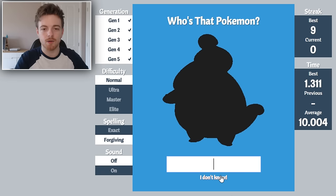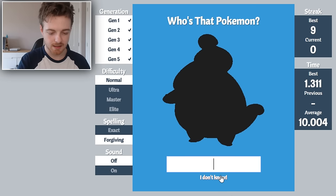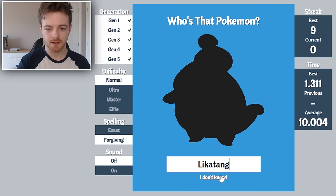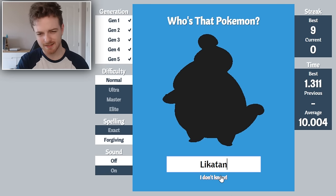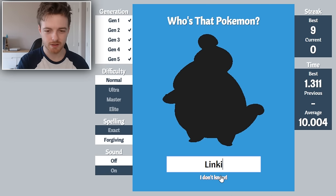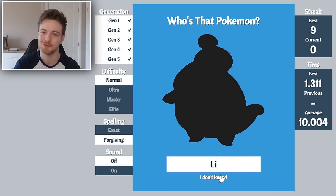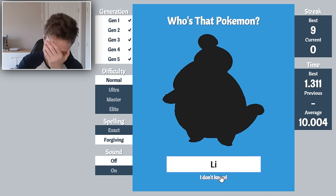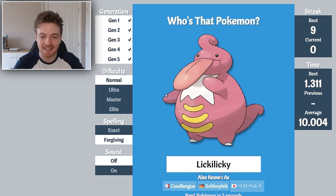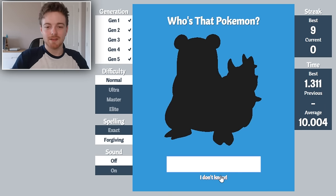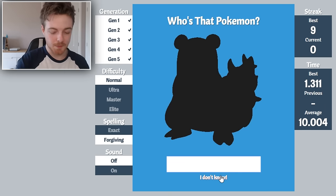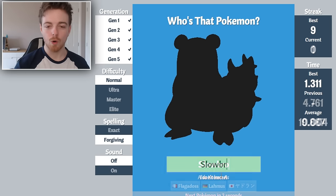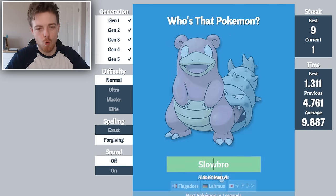This is Lickitung's evolve. What is his name? Lickilicky. Oh my god. And then that's Slowbro. Right, okay.